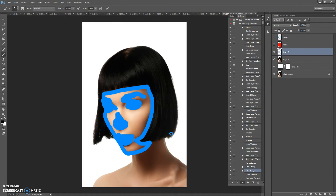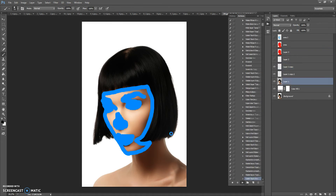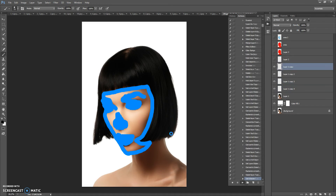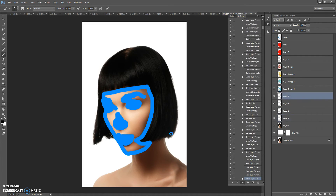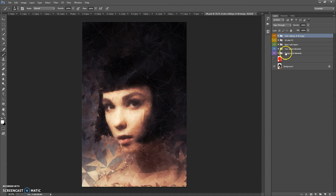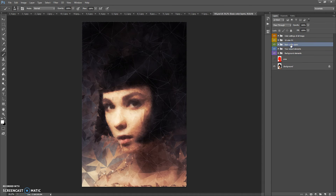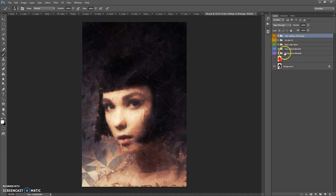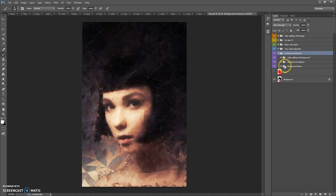Wait a few minutes and let Photoshop complete all the actions — the speed depends on the power of your computer. When the action finishes, you can change the final composition. In the final composition we have five folders: Background Elements, Your Object Elements, Basic Color Layers, 10 Color Effects, and Color Settings of All Image.